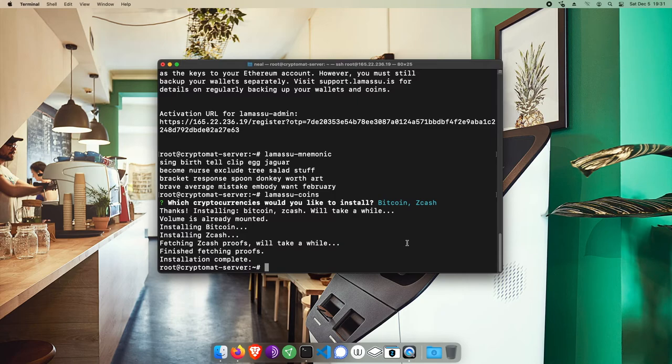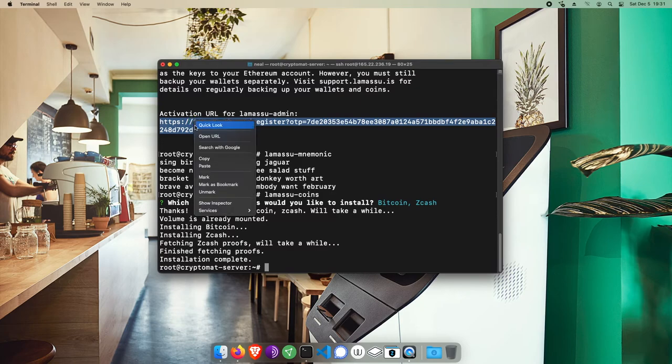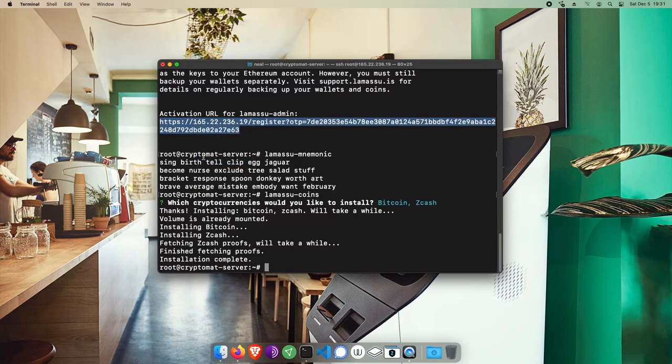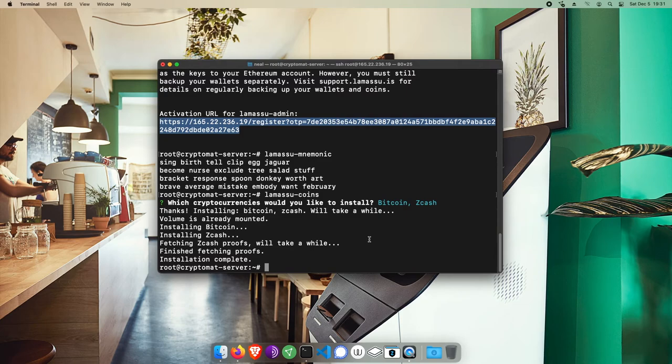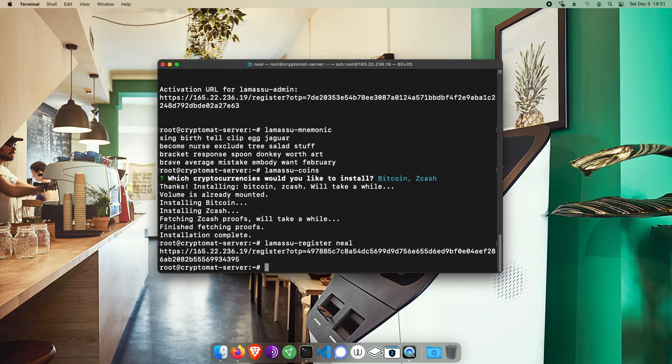Now, let's jump into the admin. We'll copy this original link. This link will keep you logged in within the browser that you open it. In case you ever need a new link to open the admin on another browser or another computer, you can run the command lamasue-register to generate a new link, like this. Give it a name. And now you have a new link to use on a different device.